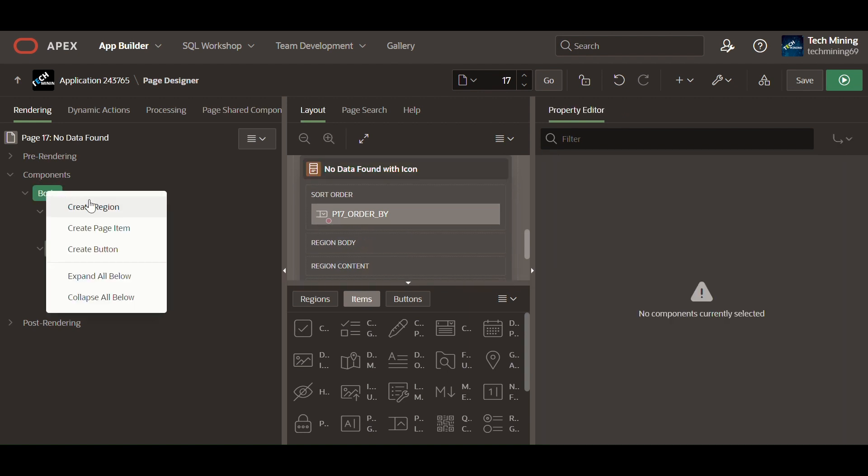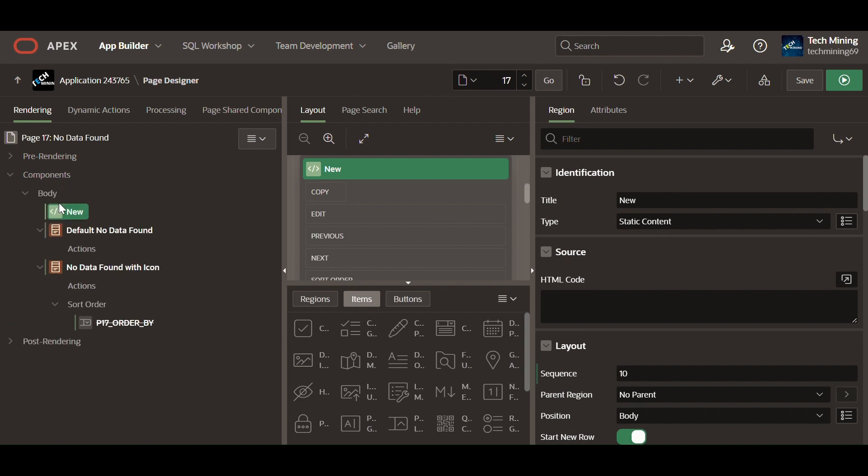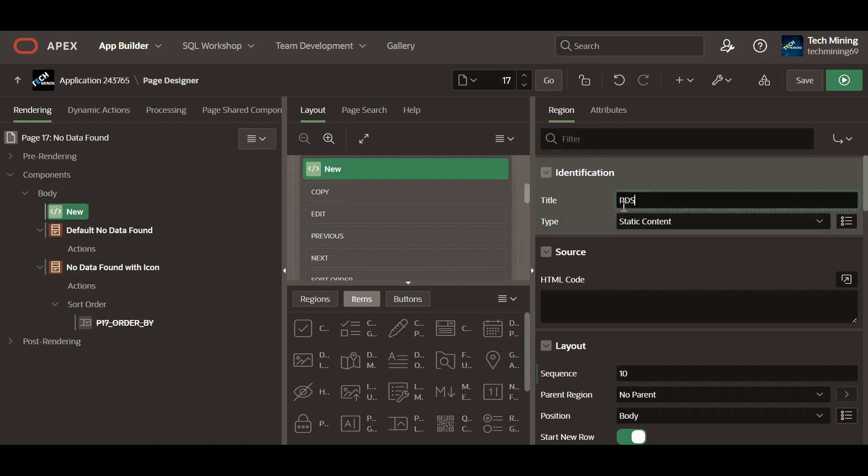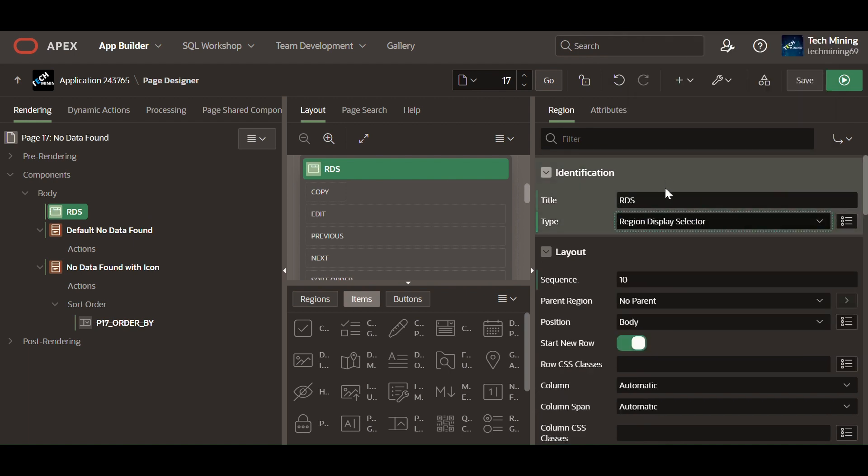Create a last region. This region is of the type region display selector. Display region names in a horizontal list, enabling the end user to select one region to display and hide other regions.